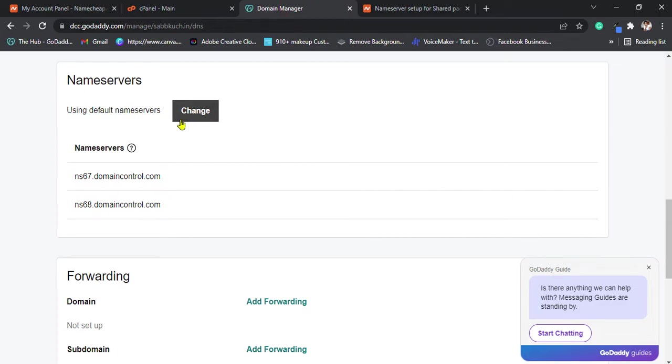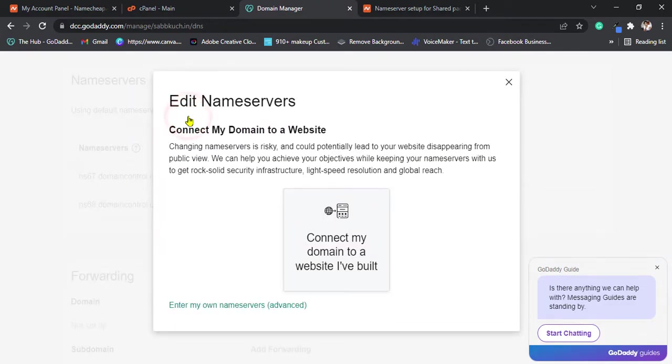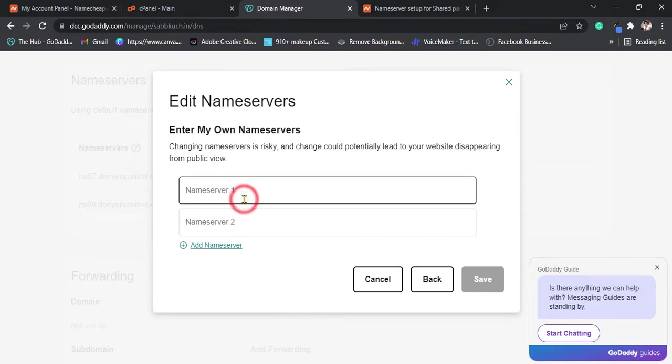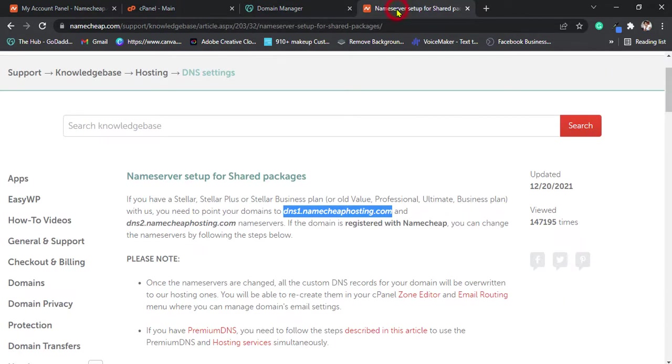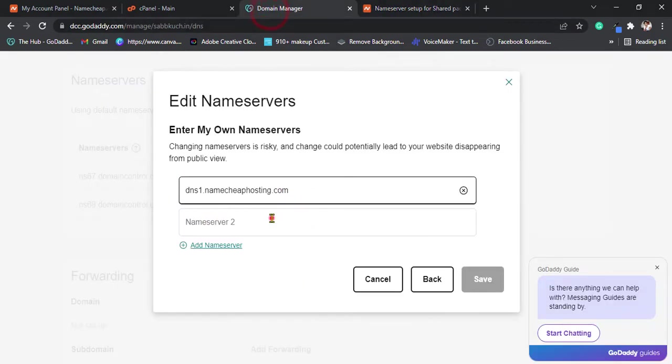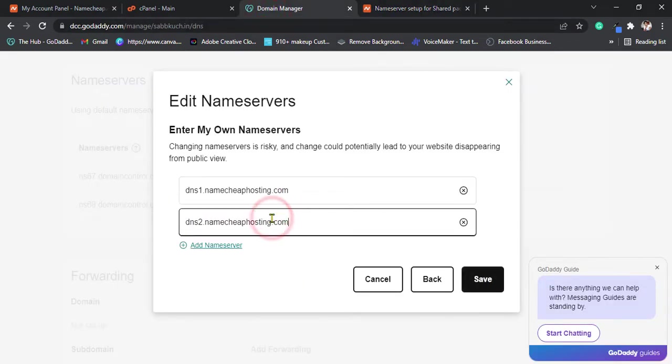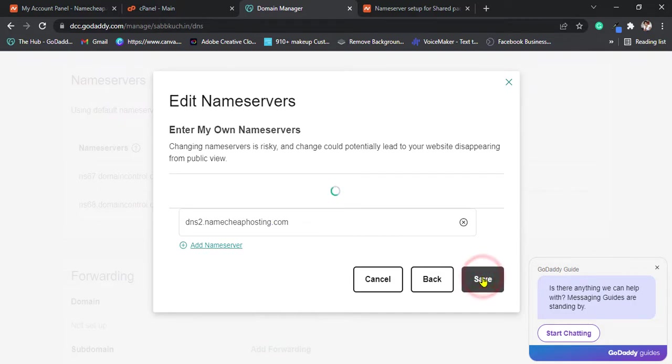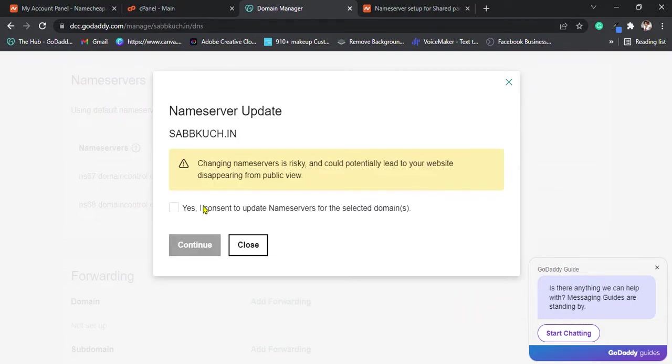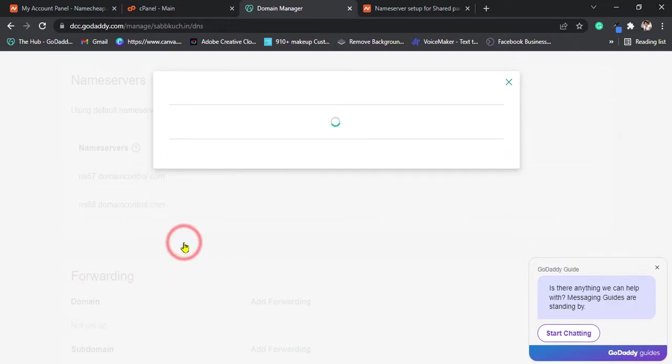Paste, then click on change, and click on enter my own name service, advance. Paste it first, paste second one, click on save, click on yes, continue.